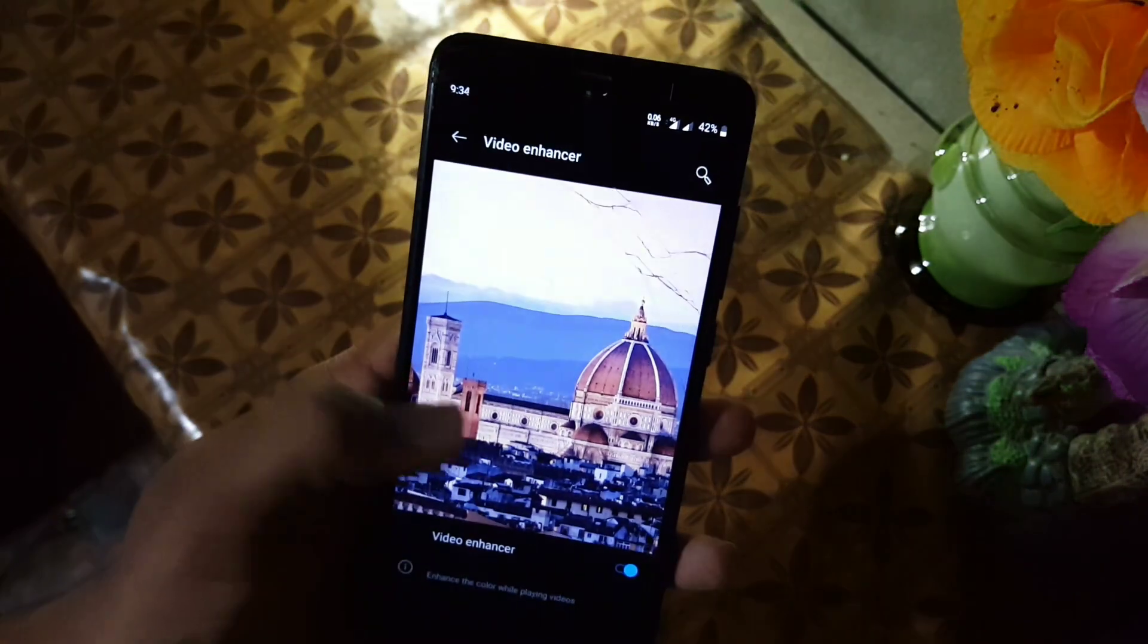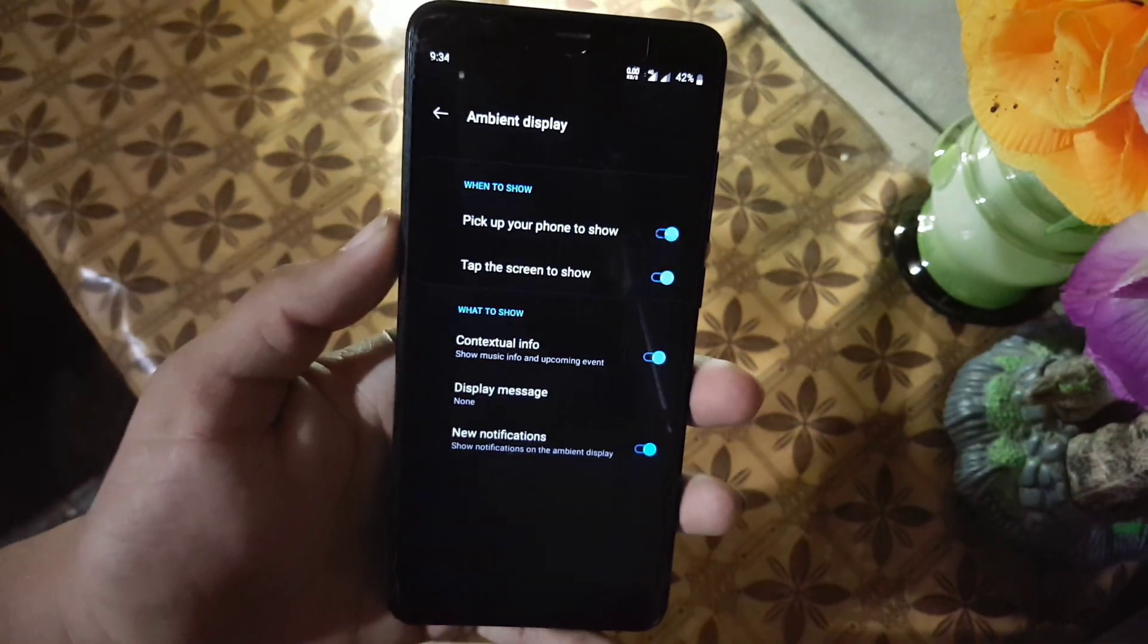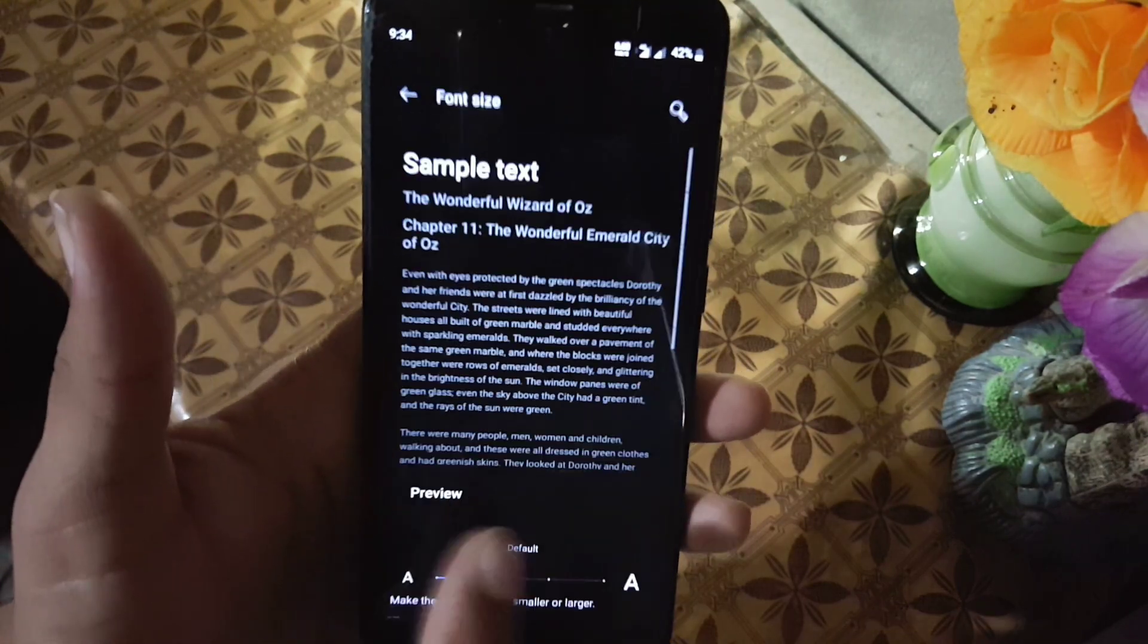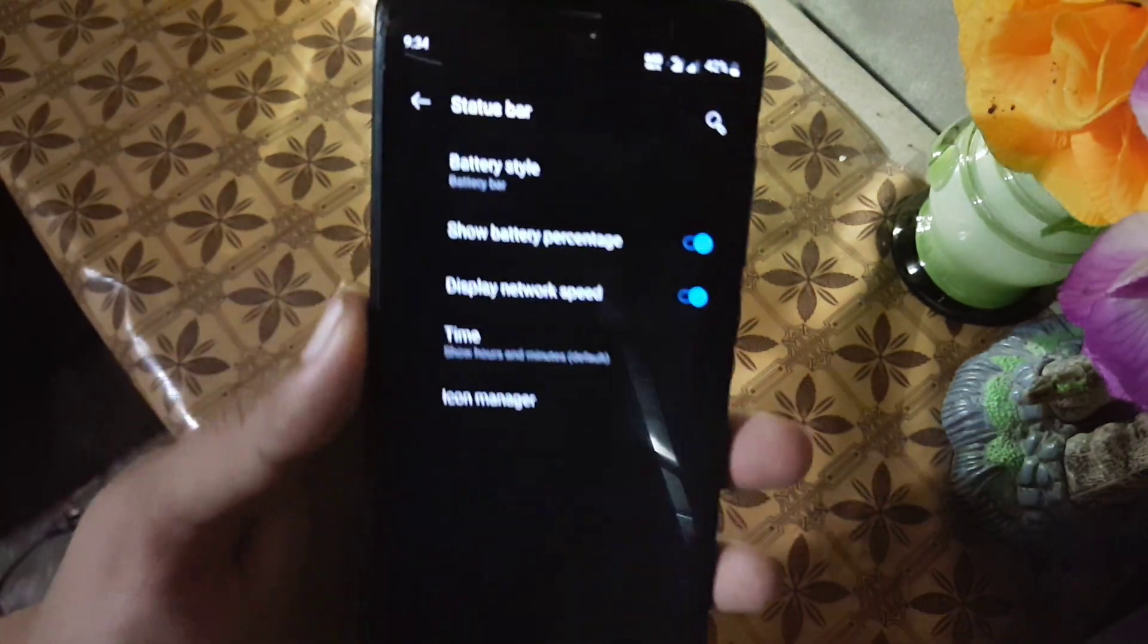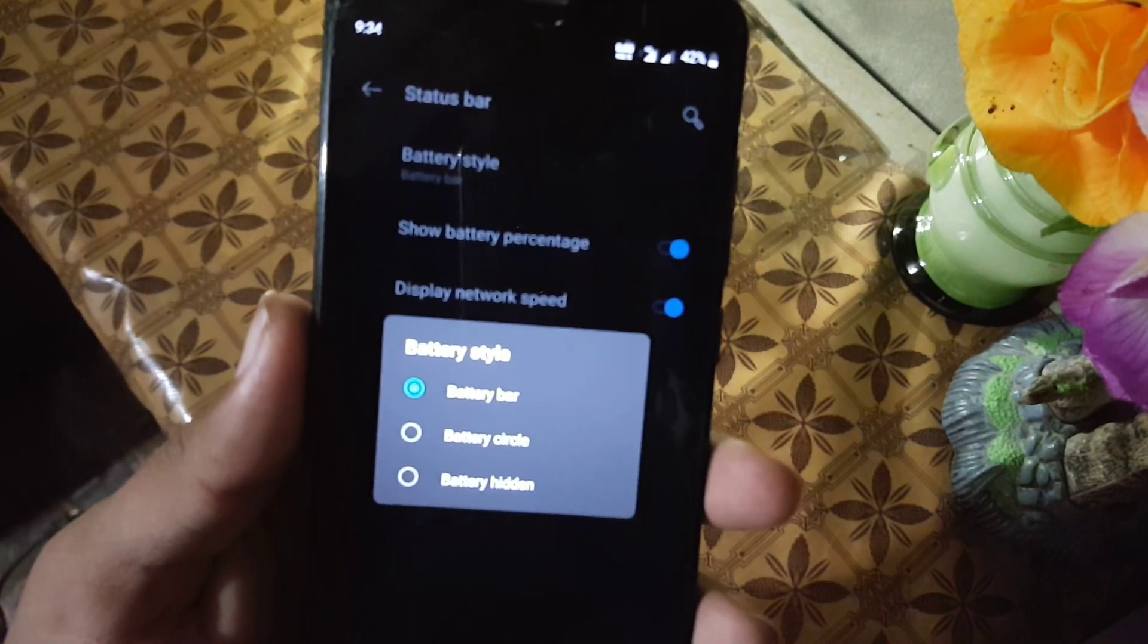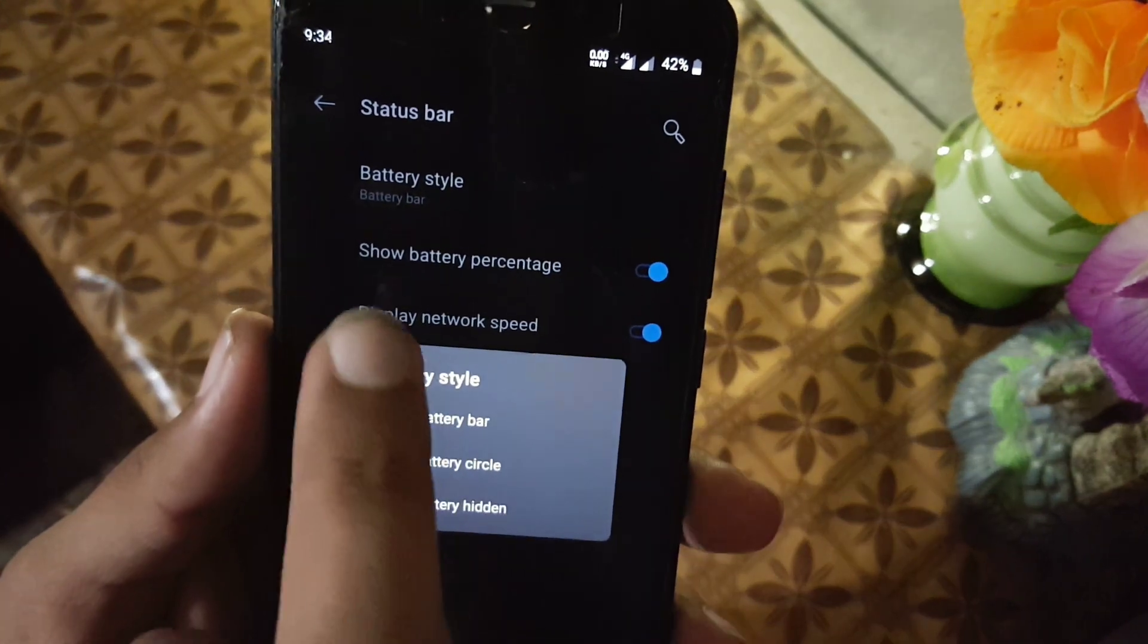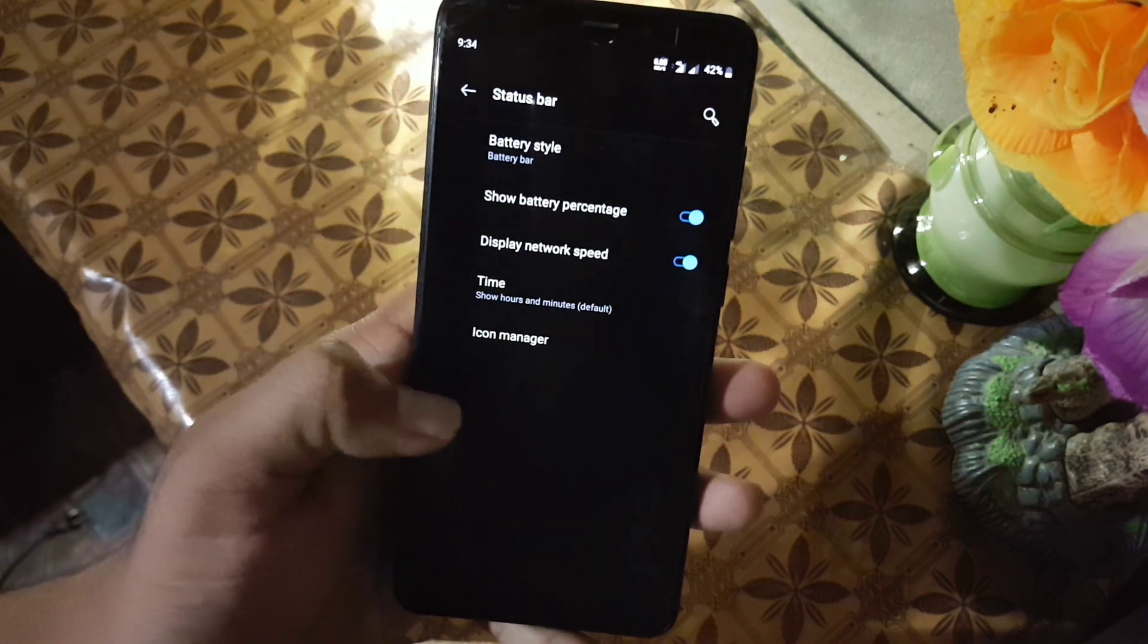Then we have the video enhancer, which will be helpful to enhance the video quality. The ambient display. In the ambient display we don't have always-on display. Do not change the font size and display scaling, it will break your DPI. Then we have the status bar. From here you can change the battery style. You can also enable or disable the battery percentage, display network speed, time, and icon manager.